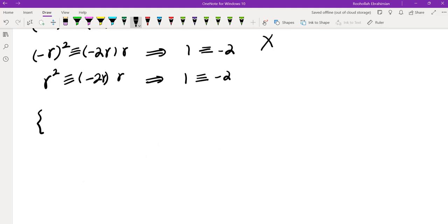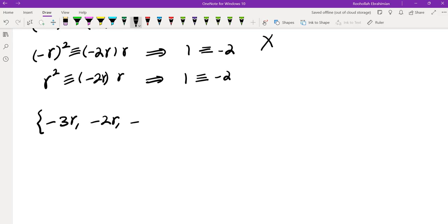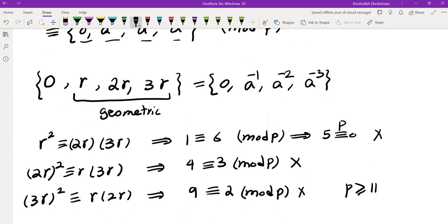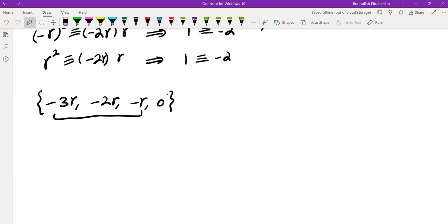Finally, if the last term (b₀ - r) is 0, we get -3r, -2r, -r, 0, and the three non-zero terms yield geometric conditions identical to the very first case — giving the same contradictions. Since all four cases lead to contradictions for p ≥ 11, the only solution is p = 7. That brings us to the end of this video.